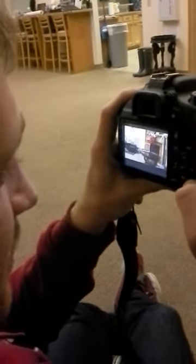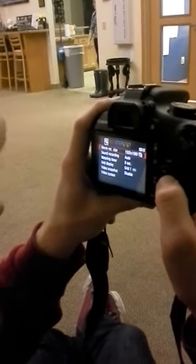Now I'm just going to press random things, because I had no idea how to do this. Movies. Okay. Auto. I don't know what that means.